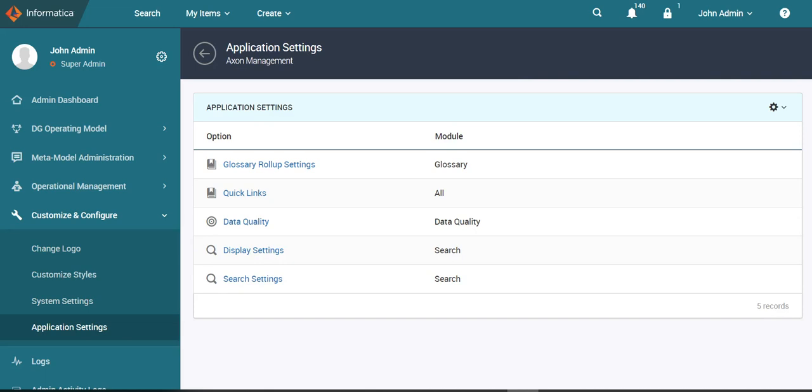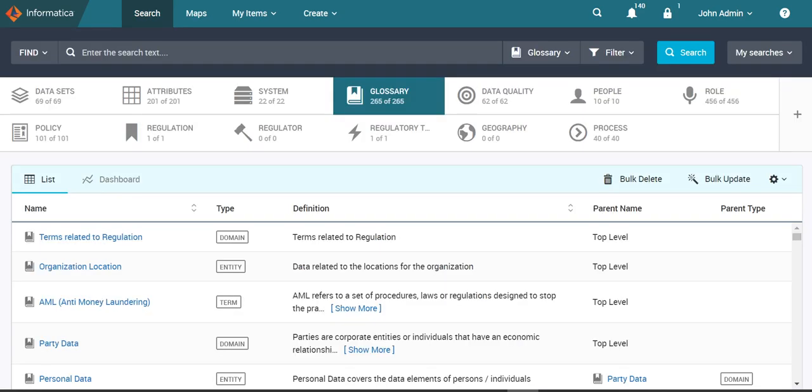Please note, once fuzzy search is enabled it applies to both the Unison search and quick search. Now let us see a few examples of fuzzy search in Axon. Fuzzy search helps us find matching results in the following scenarios.